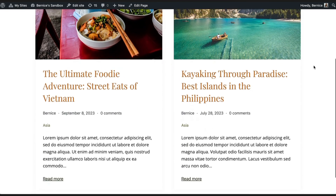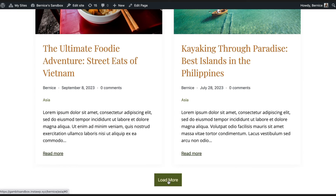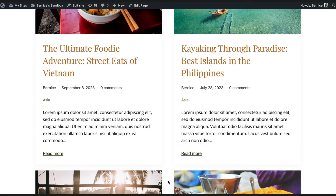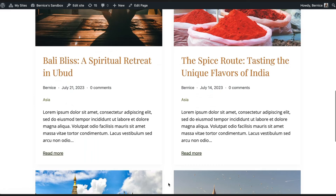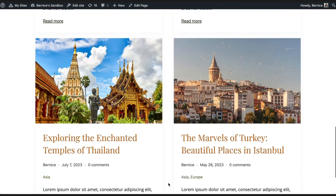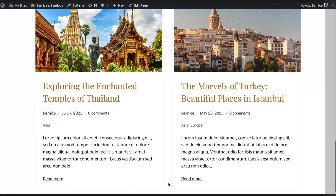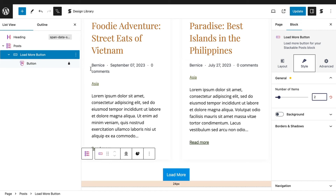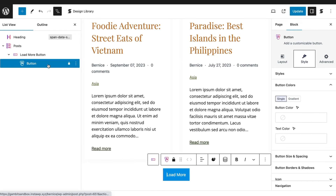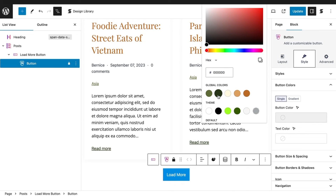The load more block is a button that loads additional posts without requiring users to navigate to a new page. Simply set the number of items you would like to display when the load more button is clicked. Just like the pagination, you can customize the load more button to complement your website design.